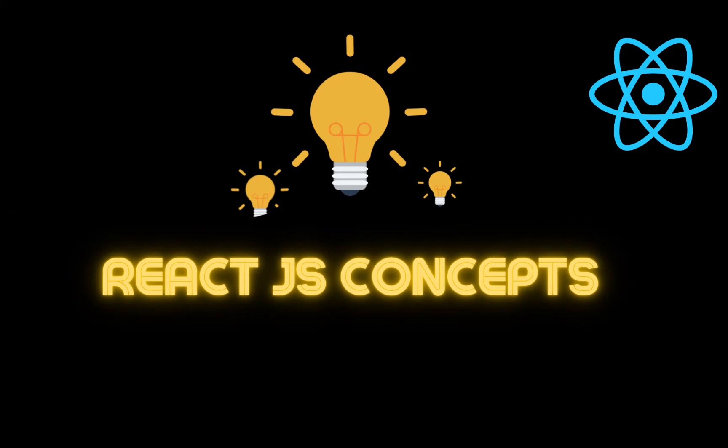You are once again welcome. Today we are going to have a look at React.js concepts. It's really important to understand the concept behind React.js so that you better understand what is going on.